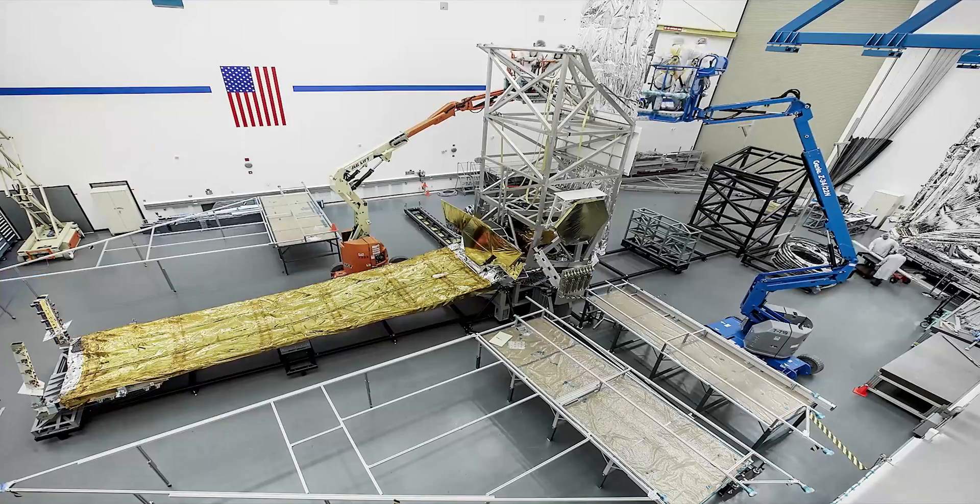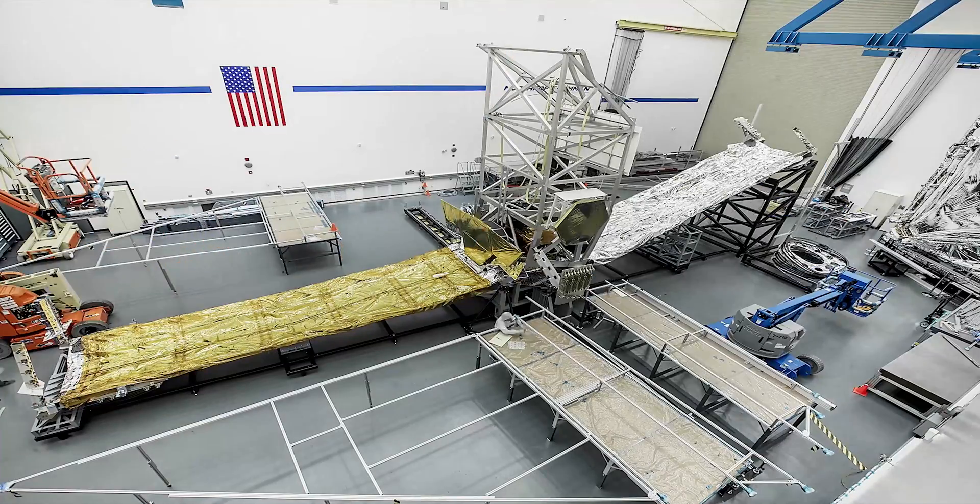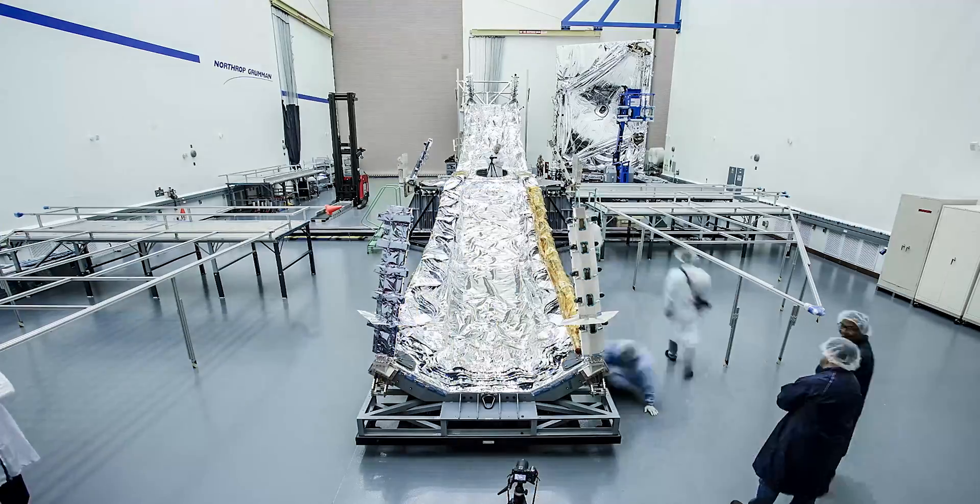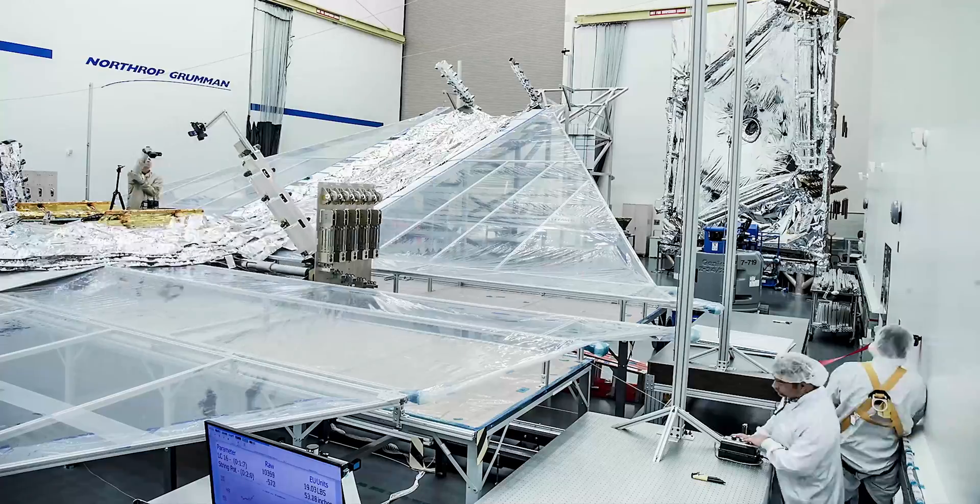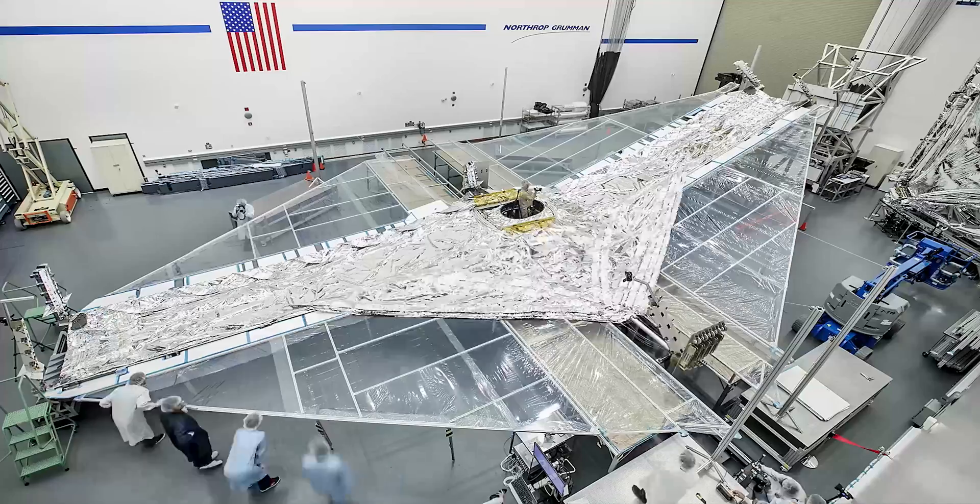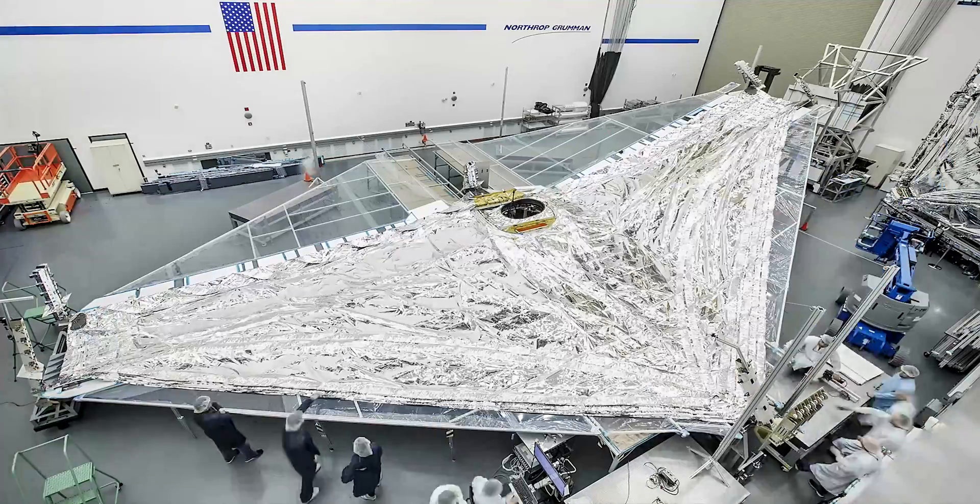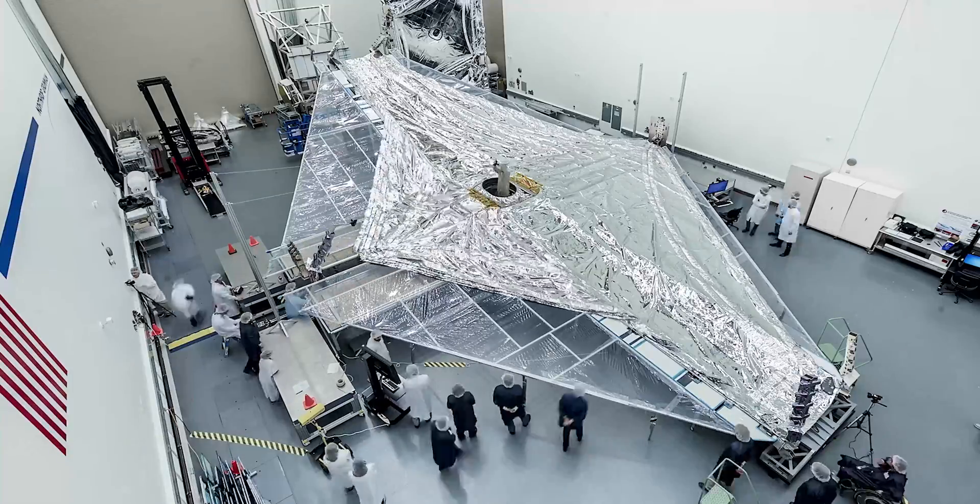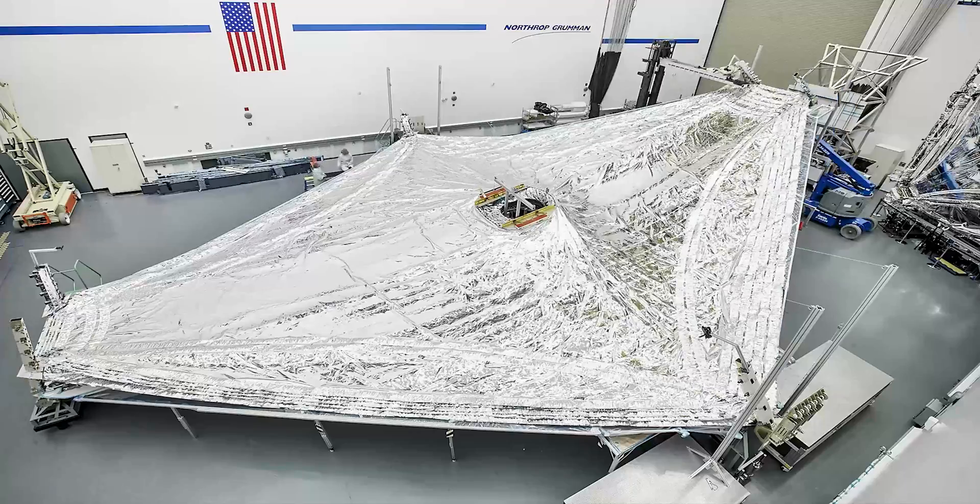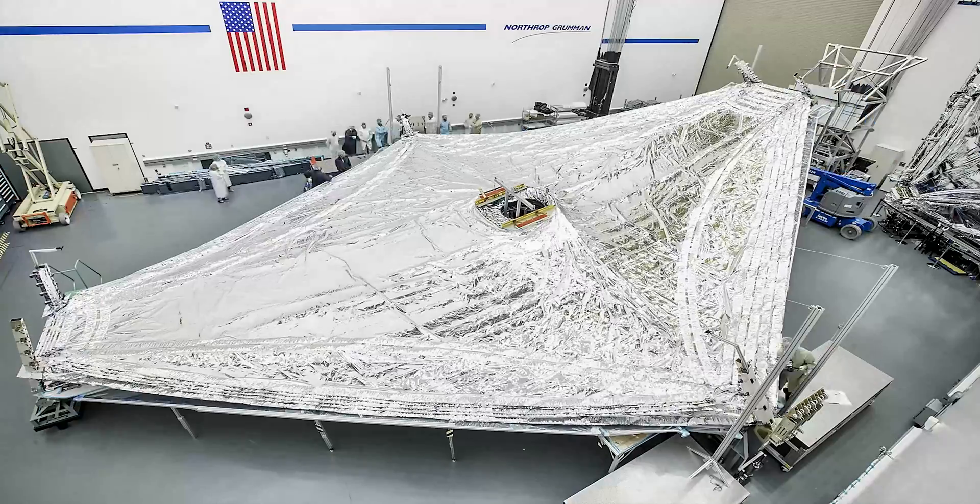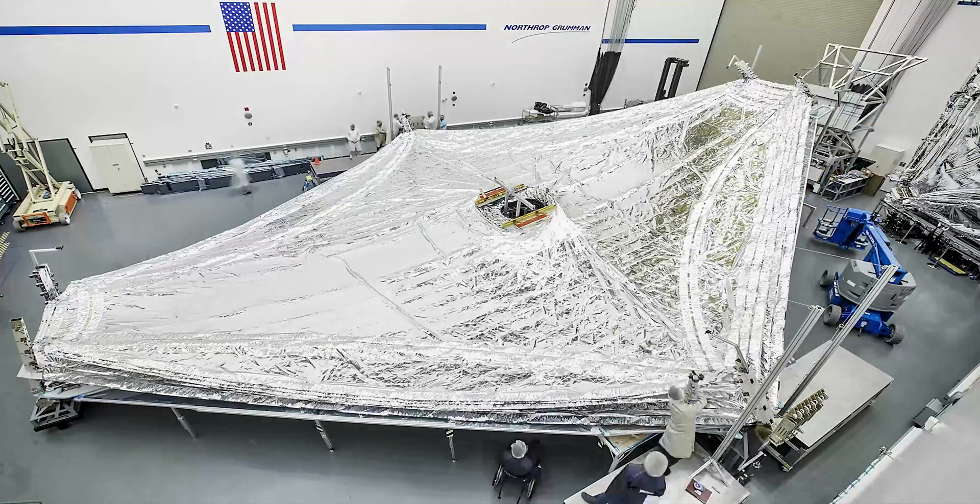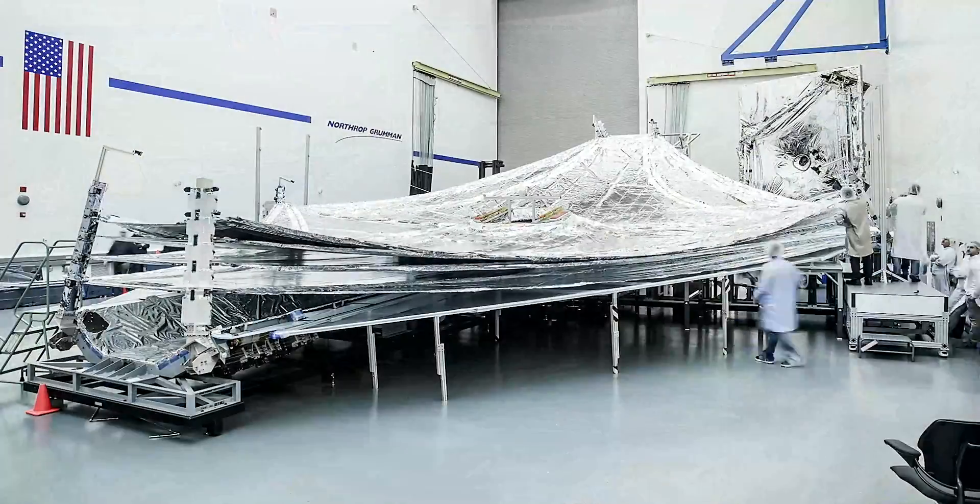Engineers developed a release system to carefully unfold and control the ultra-fine sunshield layers in space. Special stitching on each layer, called rip stops, prevents the possibility of a tear spreading across the sunshield layers.